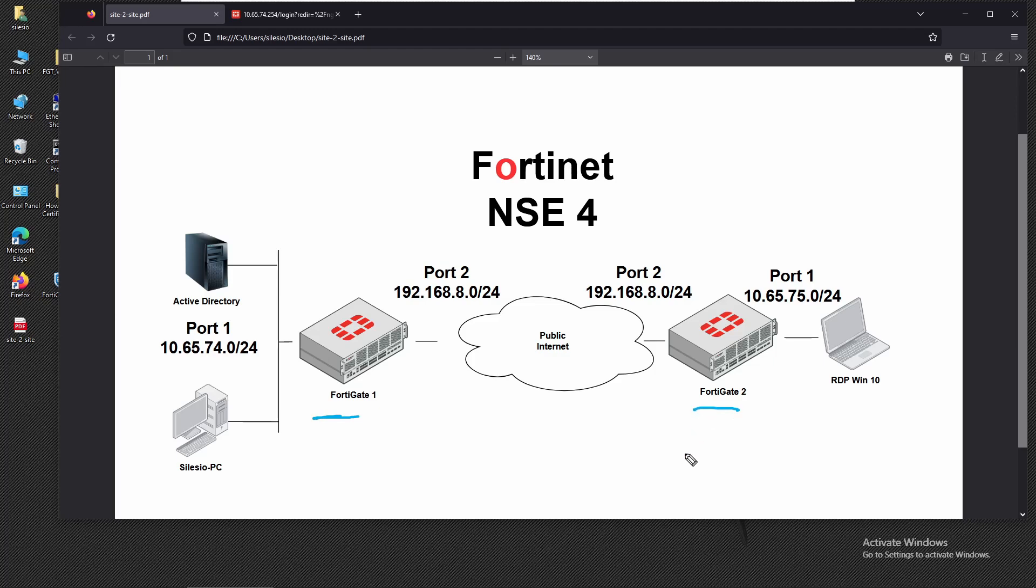I already configured the subnets on respective interfaces. On port 2 that's going to be the public interface with the network 192.168.80, and on the internal interface port one we have the subnet 10.65.75.0.